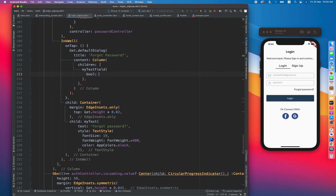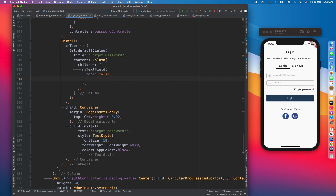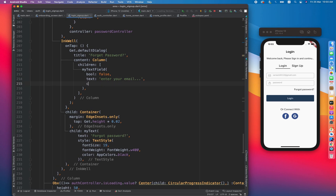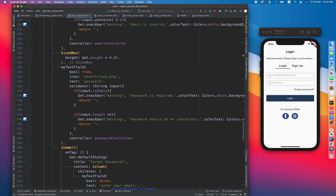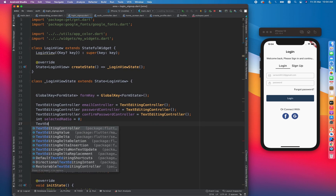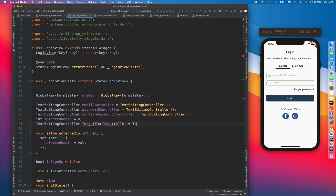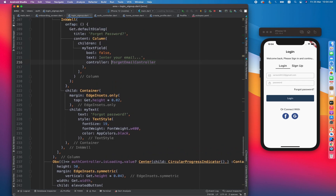The text field expects a boolean for whether the text will be obscured. Since it's an email field, I'll pass false. For the hint text, I'll give it 'Enter your email.' For the controller, I'm going to create another controller called emailController — a TextEditingController. We've created the controller and assigned it to the custom text field.